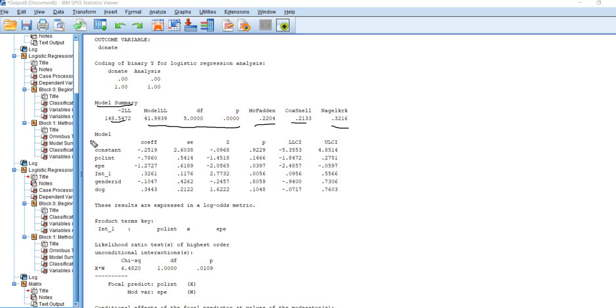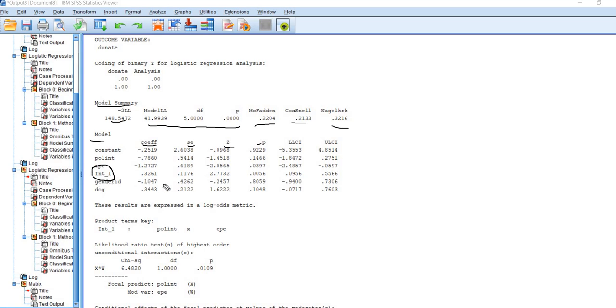Looking at our model and the predictors, we have our coefficients, standard errors, Z-values, P-values, and so forth. We're going to mainly focus on the interaction. This is the interaction term right here. There's the coefficient, standard error, Z-value. And you can see that the interaction is statistically significant.